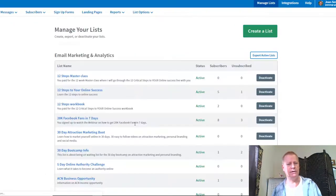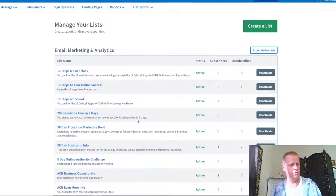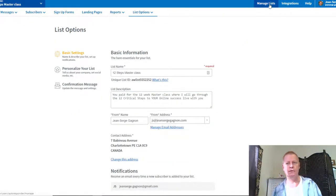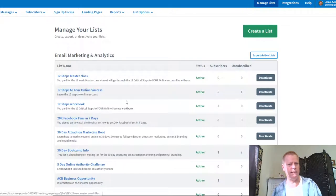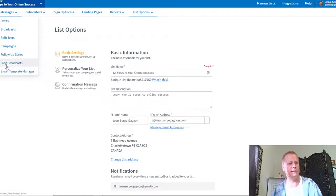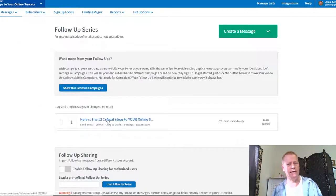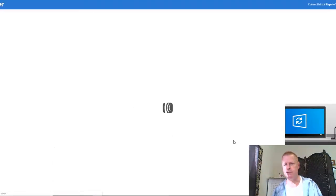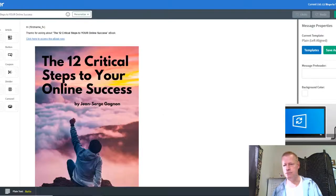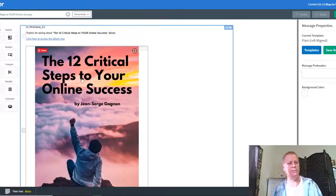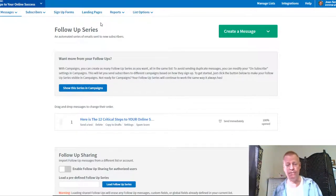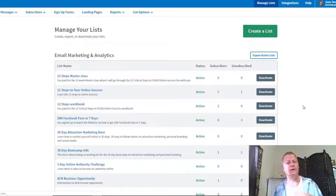Looking at my other lists, there's the 12 steps to online success. If I look at the messages, the first email they get is the 12 critical steps to online success, which links to the ebook. Again, they get an email with a link to get the ebook — the only way they can get it is if they put in a valid email address.